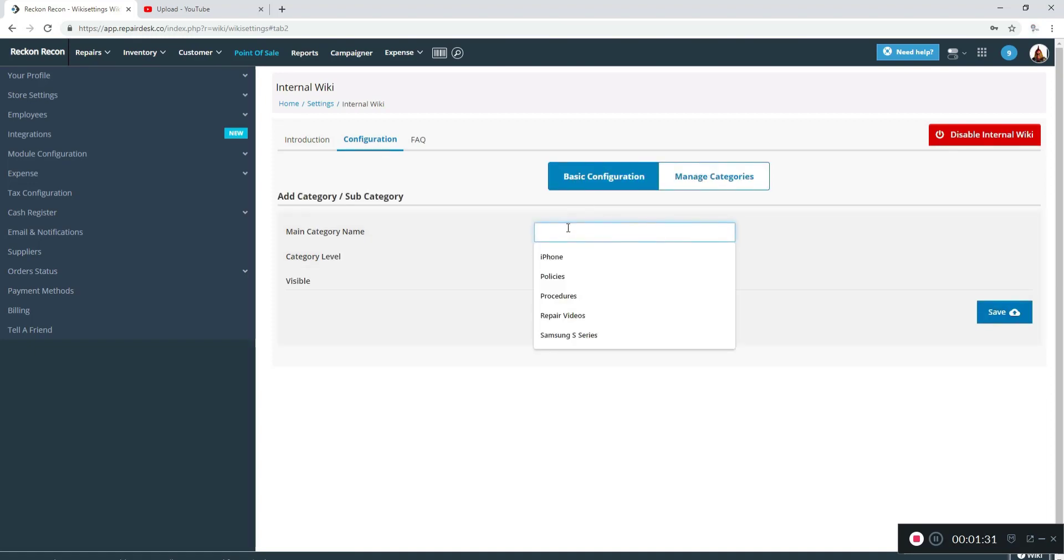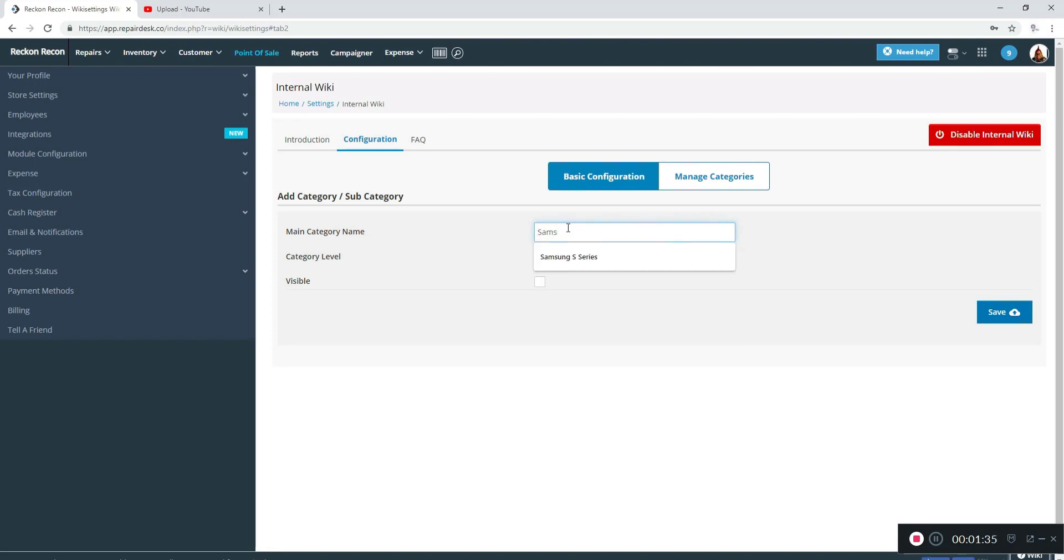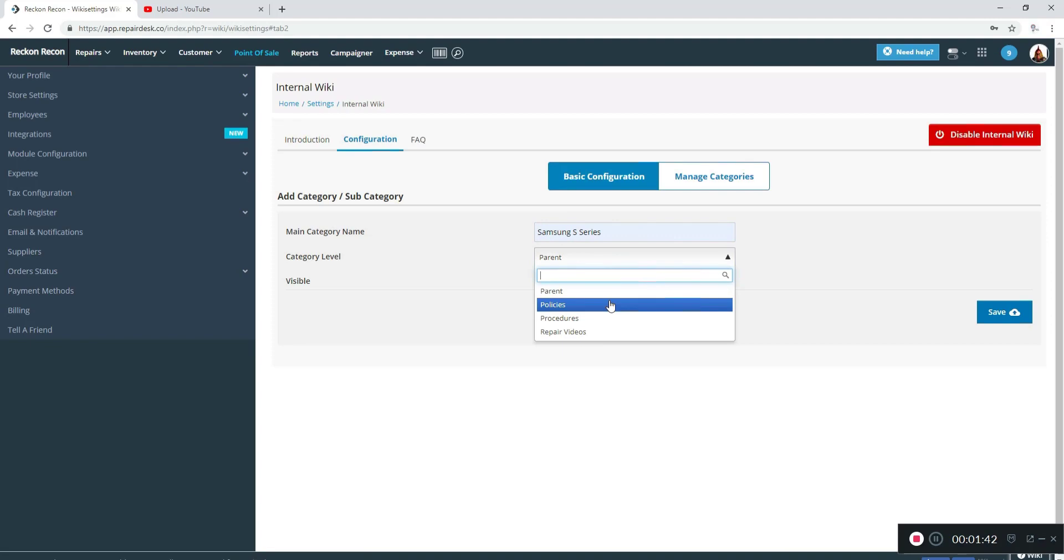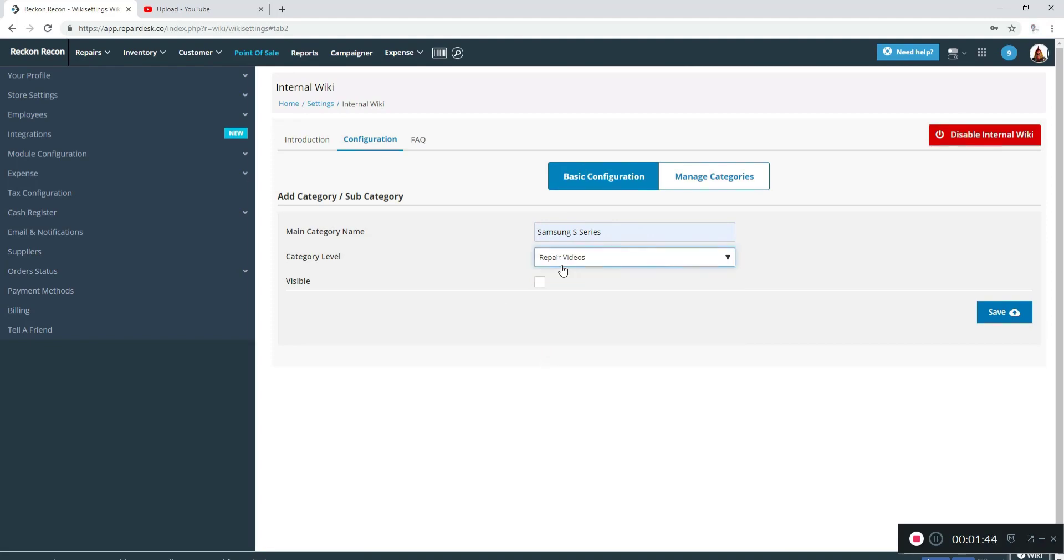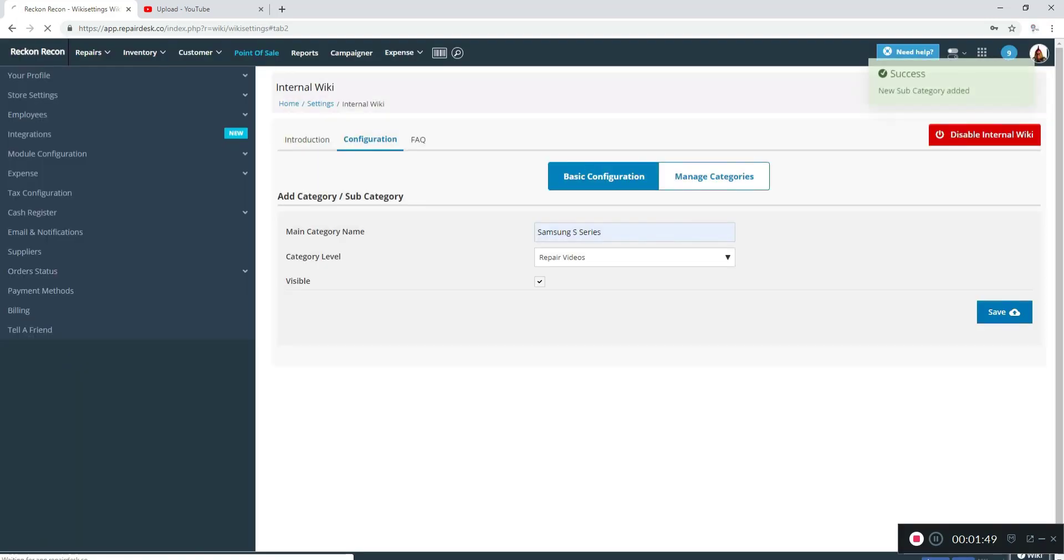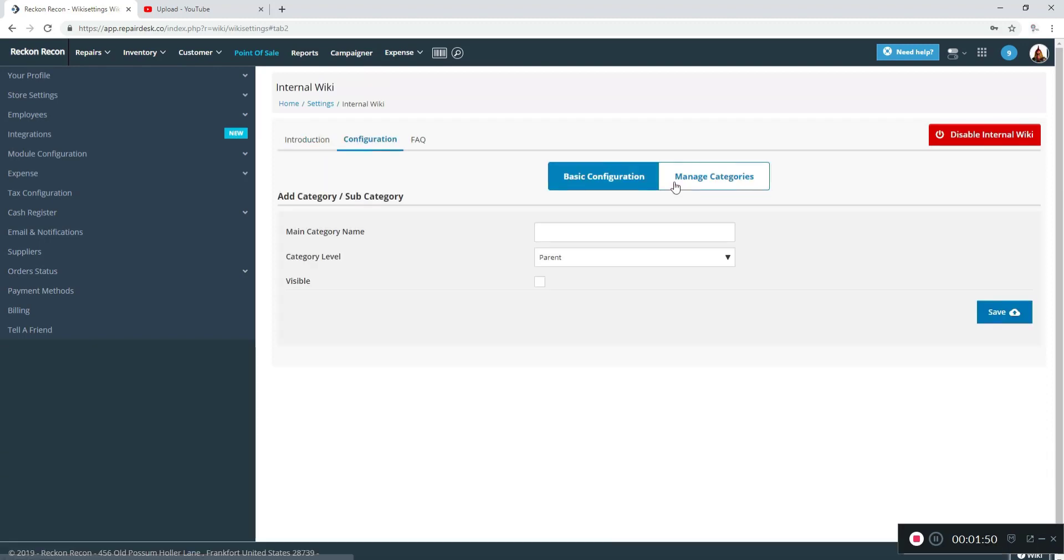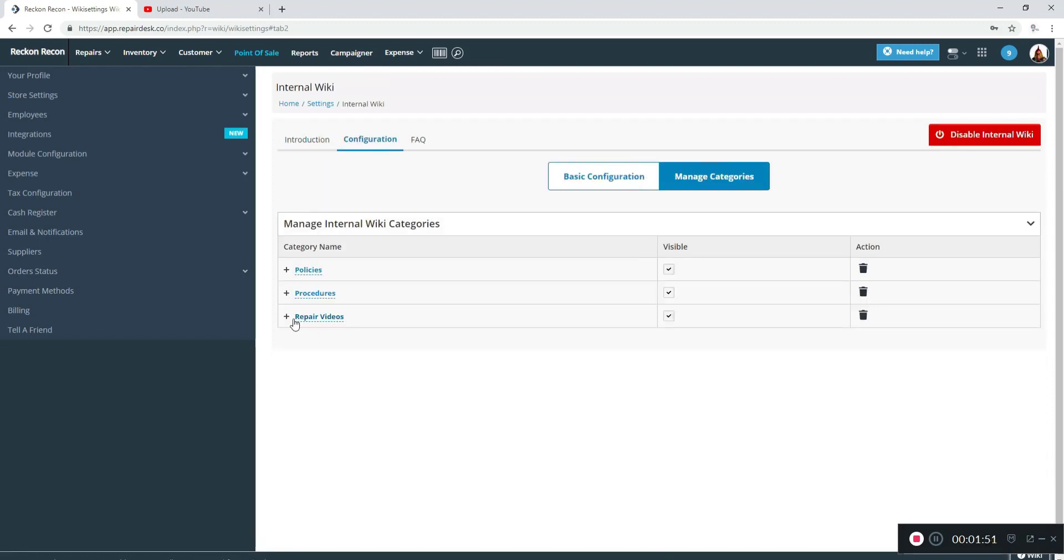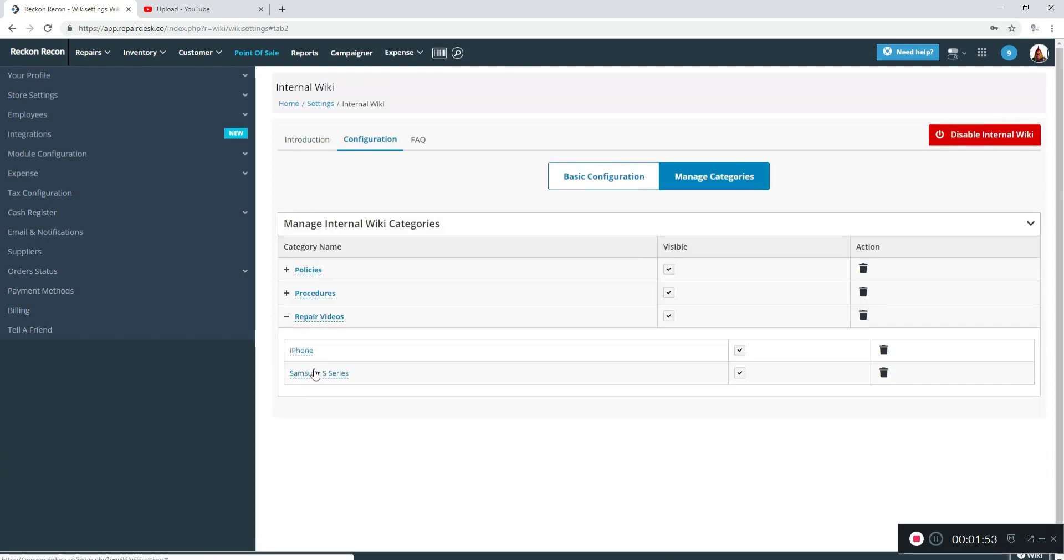I'm going to go ahead and add a second one. I'm going to change the category level to repair videos as well and make it visible and save, and now you can see that there are two listed.